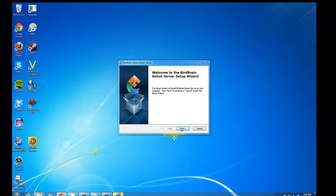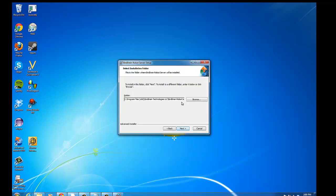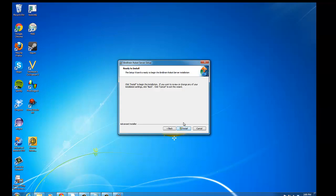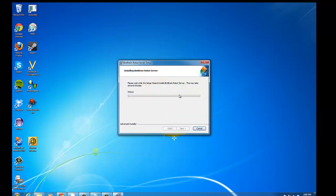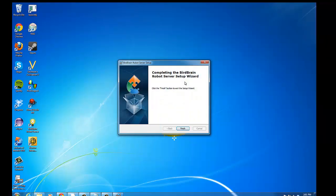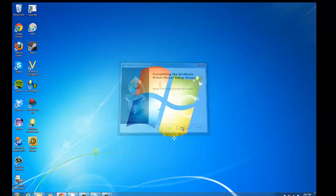And it will enter a regular installer. We'll hit install, wait for it to install, and hit finish.